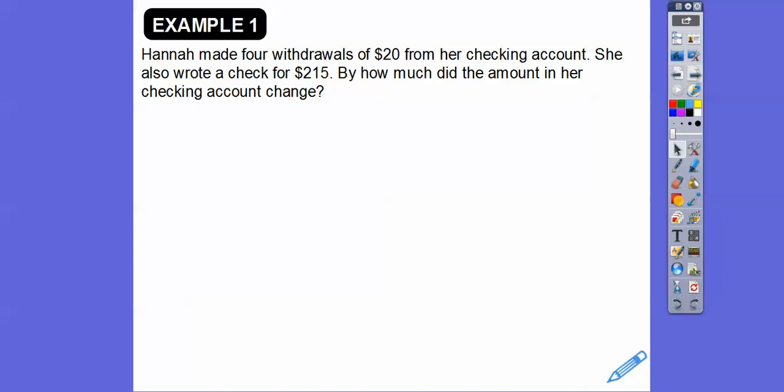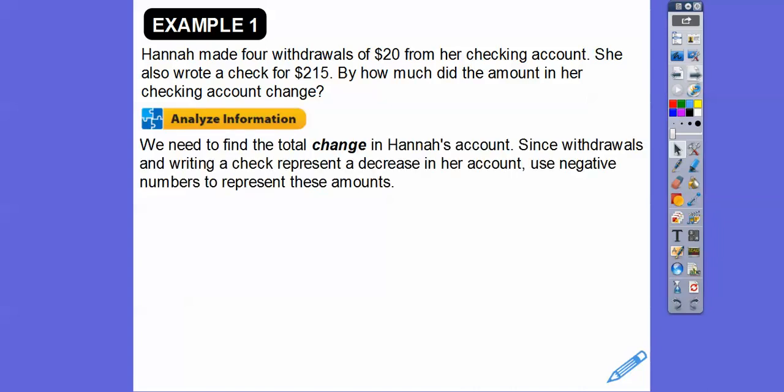Here's an example. Hannah made four withdrawals of $20 from her checking account — that's negative 20, four times. She also wrote a check for $215. By how much did the amount in her checking account change? Let's analyze this. We need to find the total change in Hannah's account. Since withdrawals and writing a check represent a decrease, we'll use negative numbers to represent these amounts.